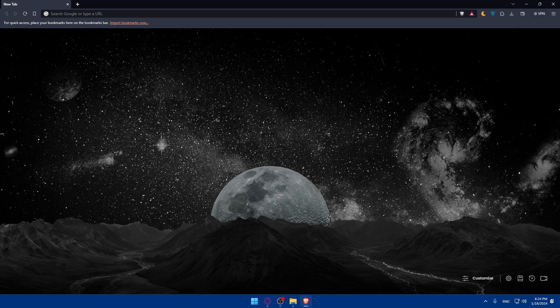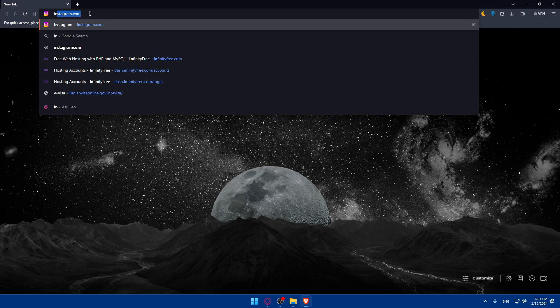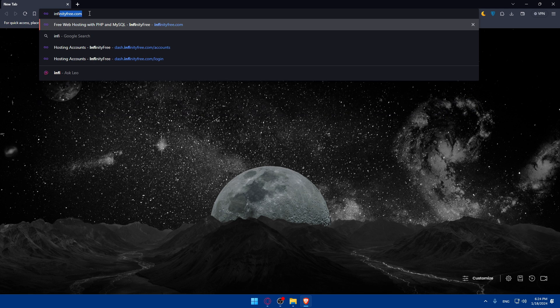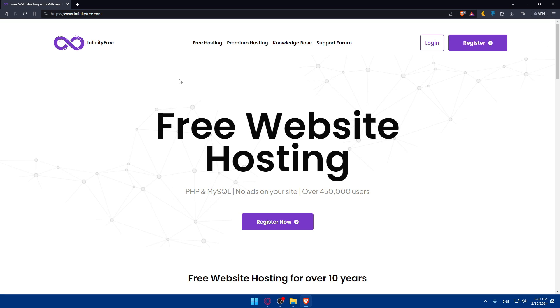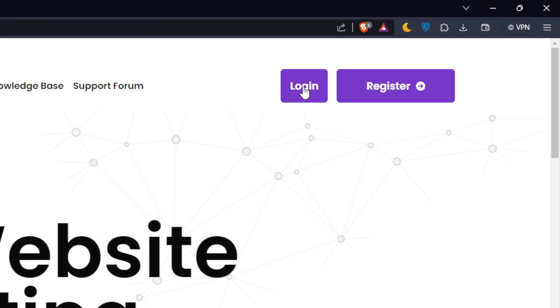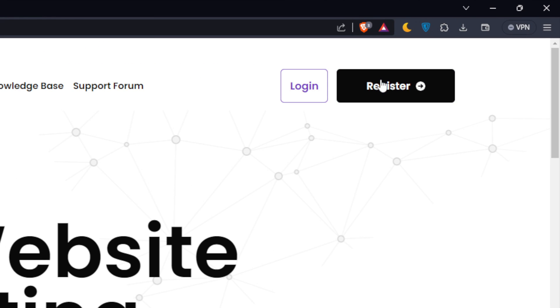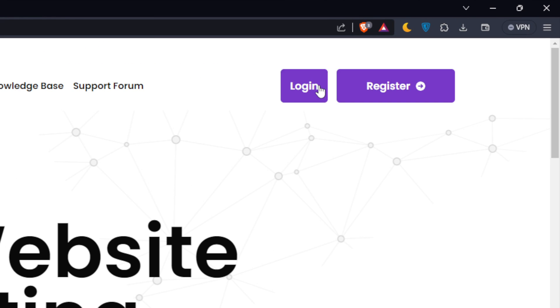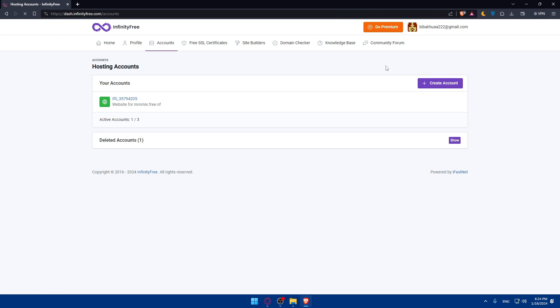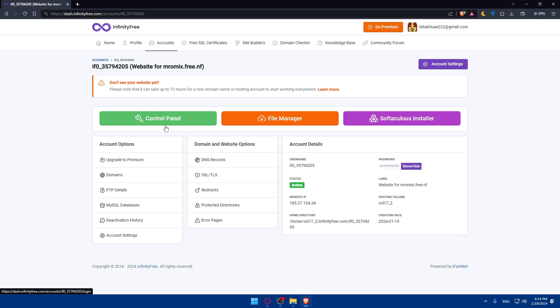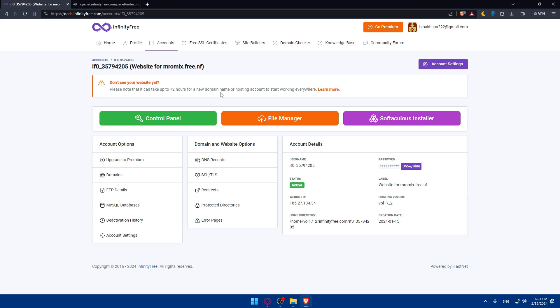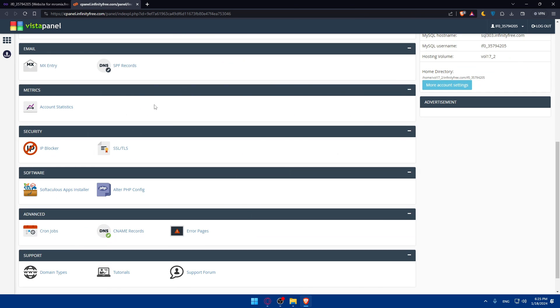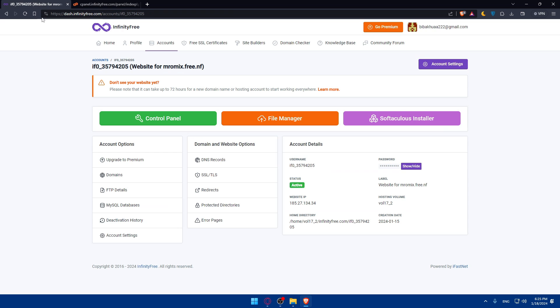As an example, you can open your cPanel provider. For me, I'll use a website called infinityfree.com. If you want to use it, it gives you free access to a cPanel. You can log in to your account at the top right corner, or you can create an account through register. I'll click on connect to log in to my account, and I'll have access to cPanel and File Manager. As you can see here, you'll have access to it.